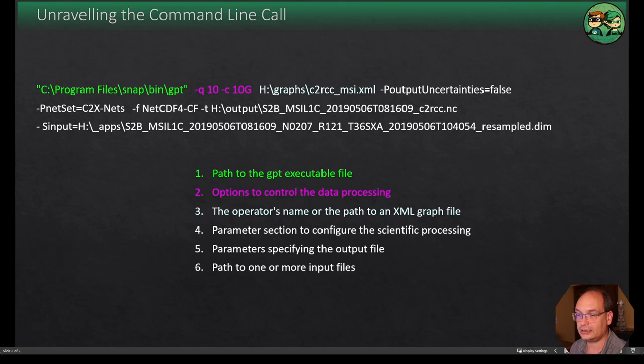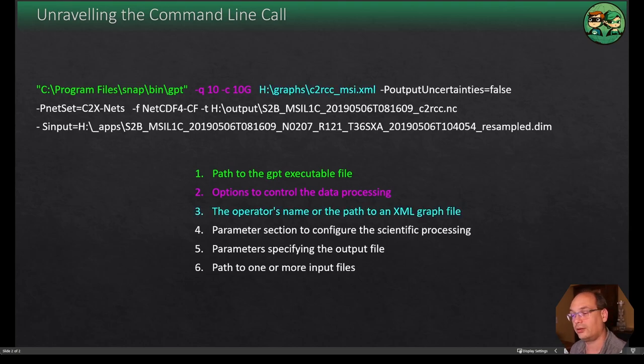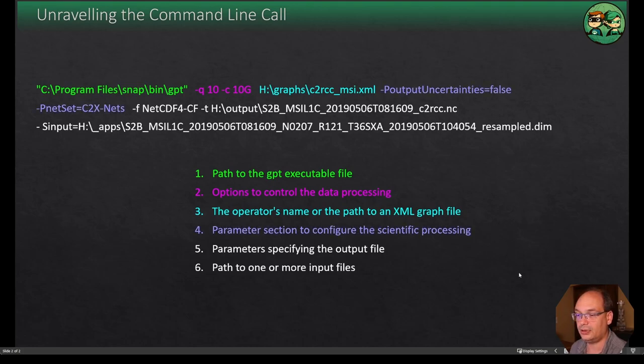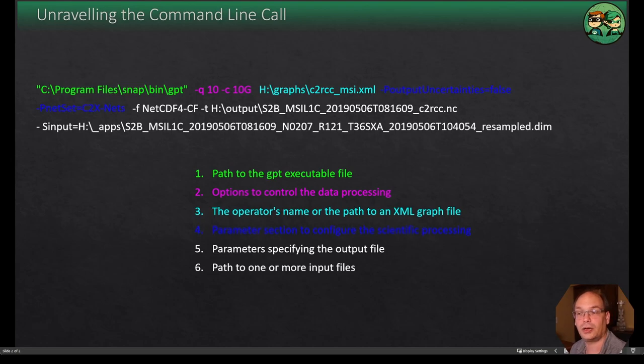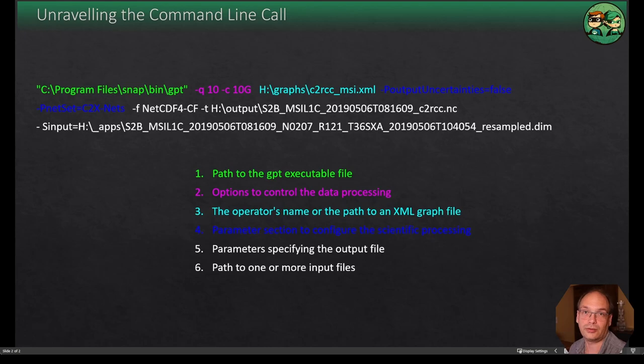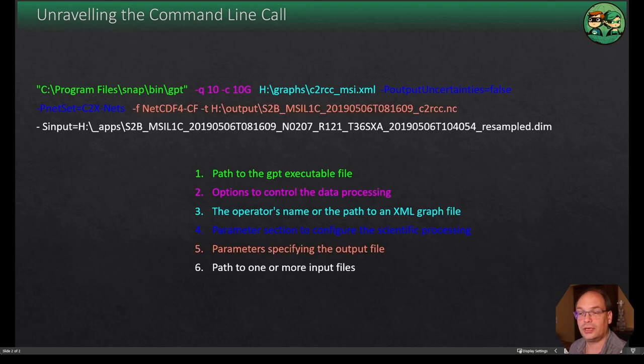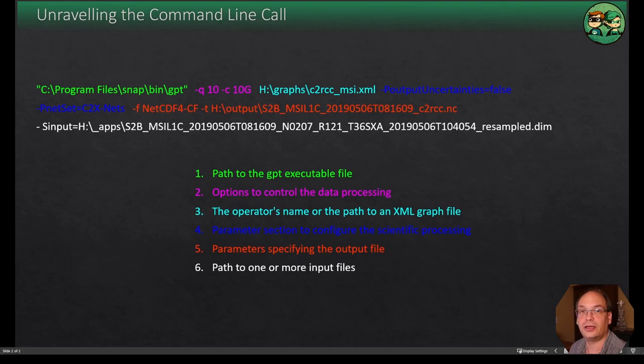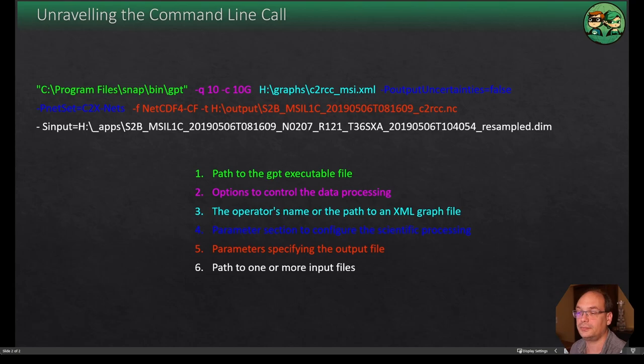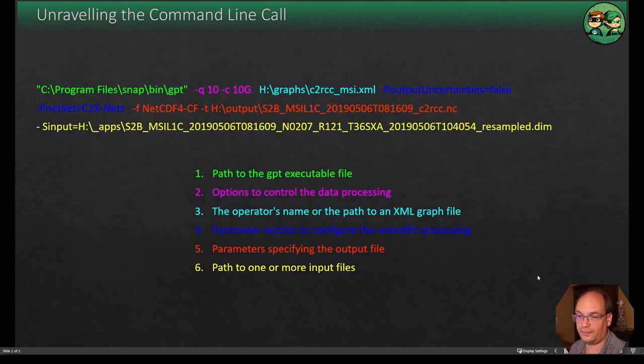Next we have the operator's name or the path to the XML file. Then we have the section for the scientific parameters which configure the operator or the graph. And next we have parameters for specifying the output format and the location of the target file. Last but not least we have the input.